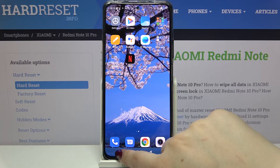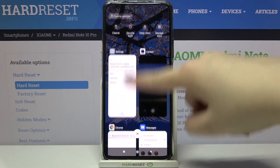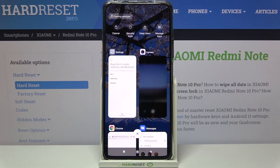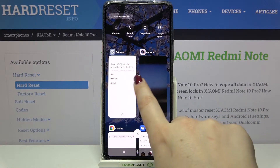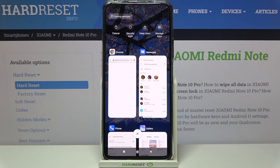Let me enter the recents by tapping on this icon, and as you can see here we've got the full list of previously opened apps. If you'd like to close only one of them, find it and swipe it to the right or to the left — it's up to you which option is more comfortable for you.